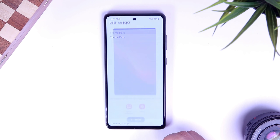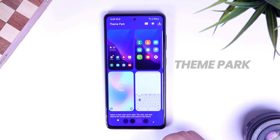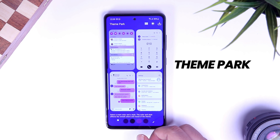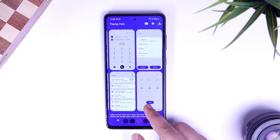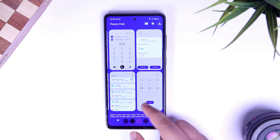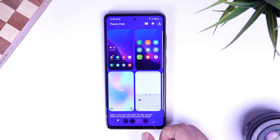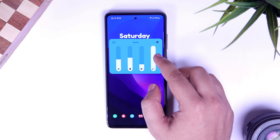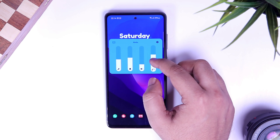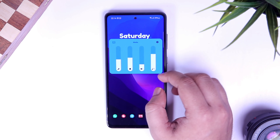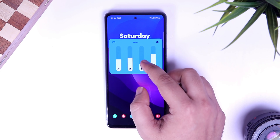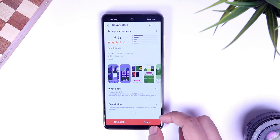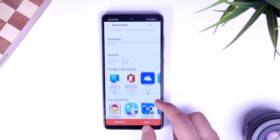The first application is called Theme Park. This is one of my favorite GoodLock modules that lets you create your own theme. You can customize your keyboard, change the look of your notification panel, and it even allows you to customize your volume panel, which is a brand new feature that has recently been added in this application. All you have to do is go to your Galaxy Store and download Theme Park.